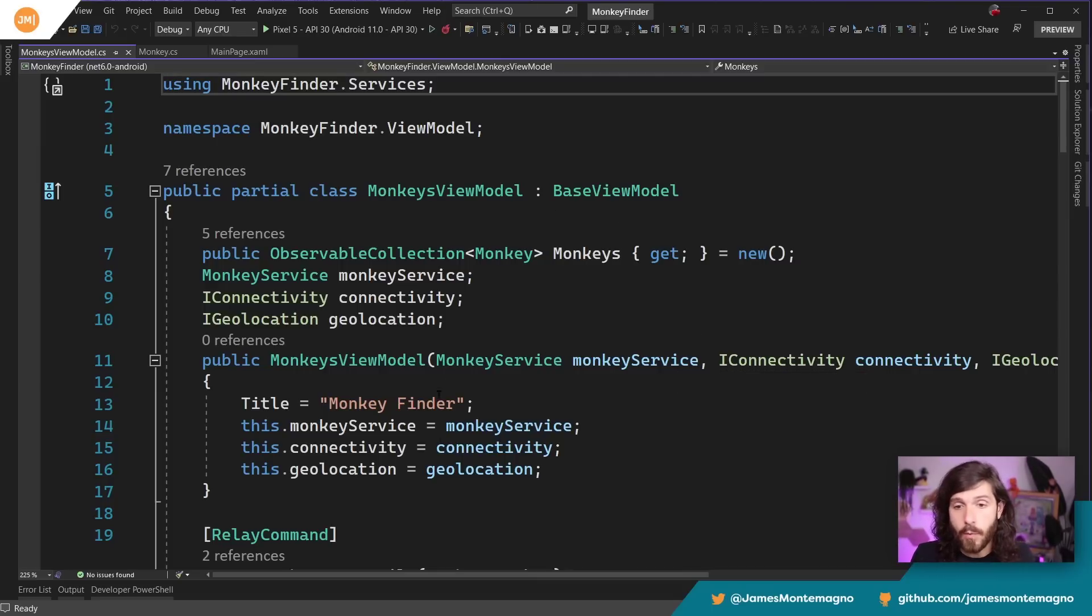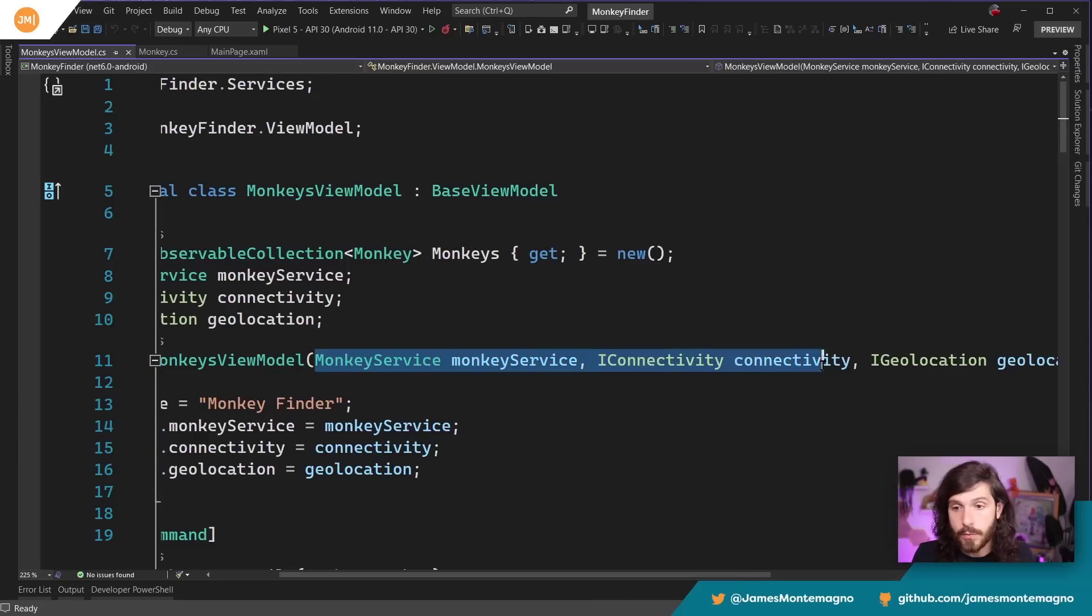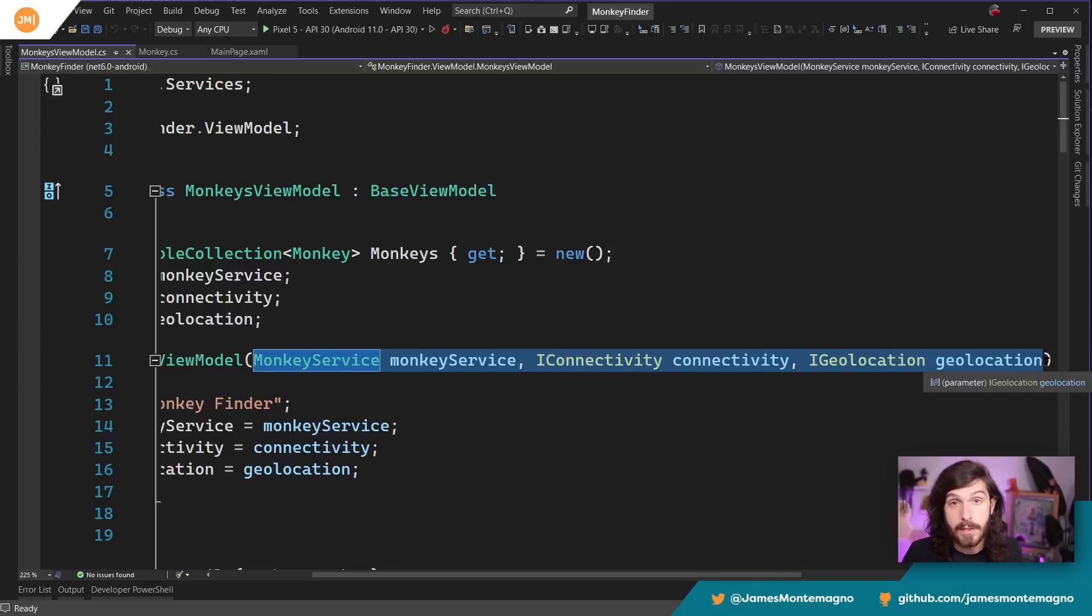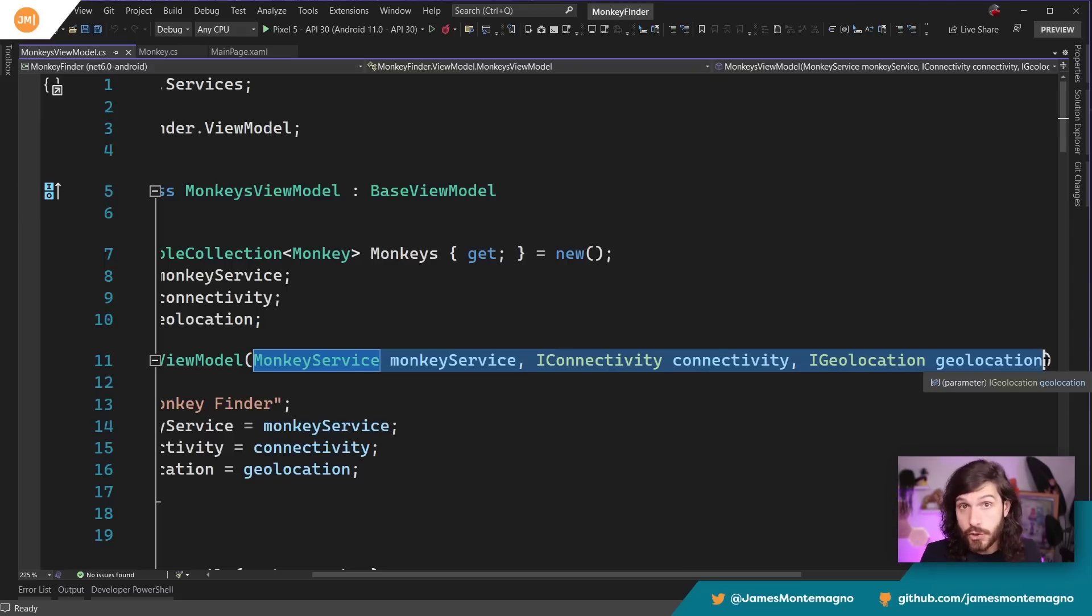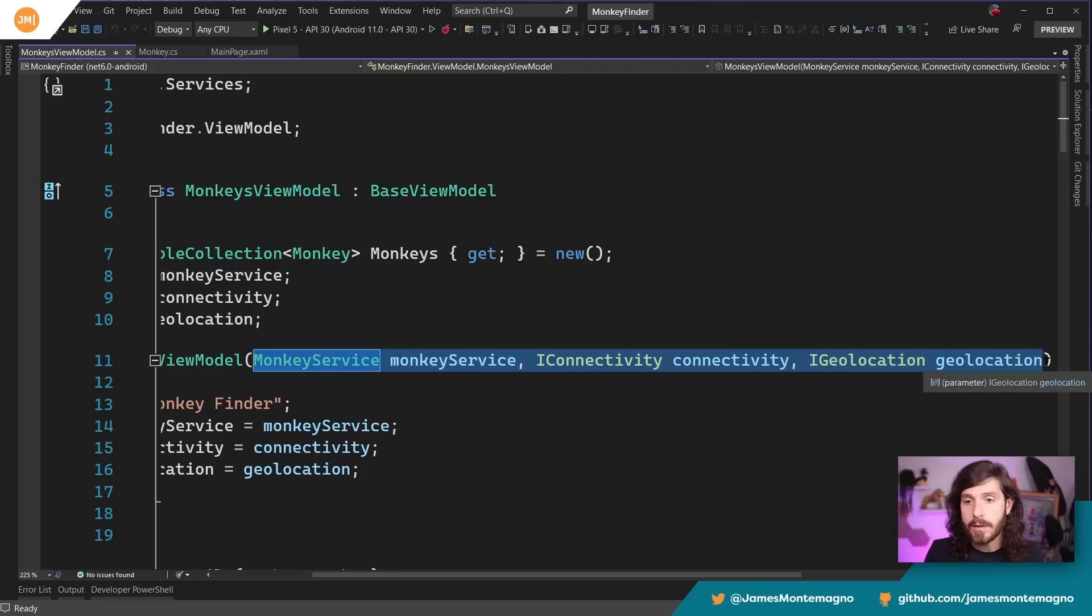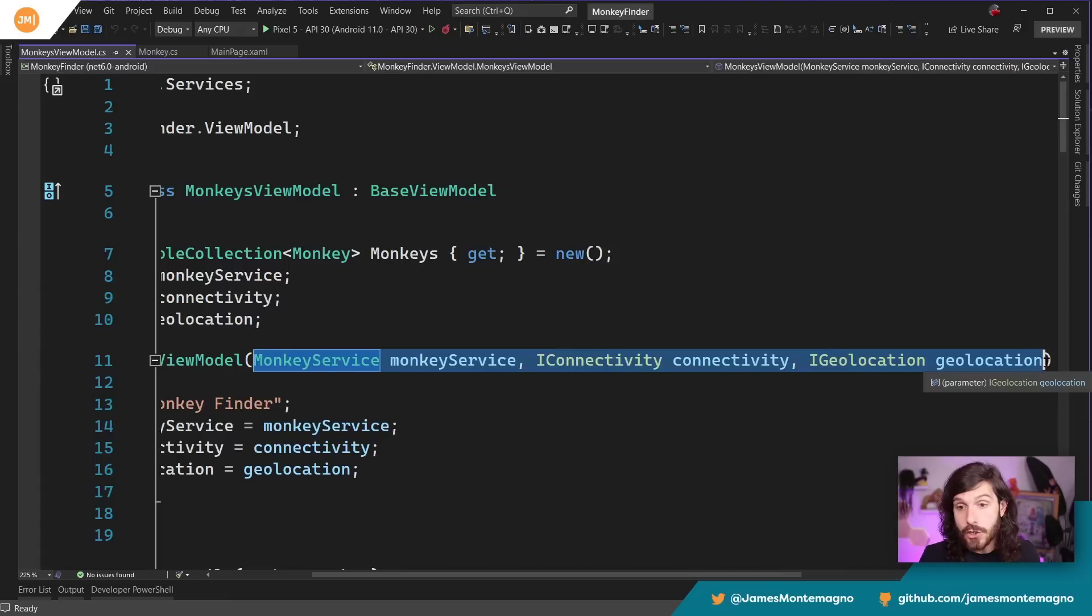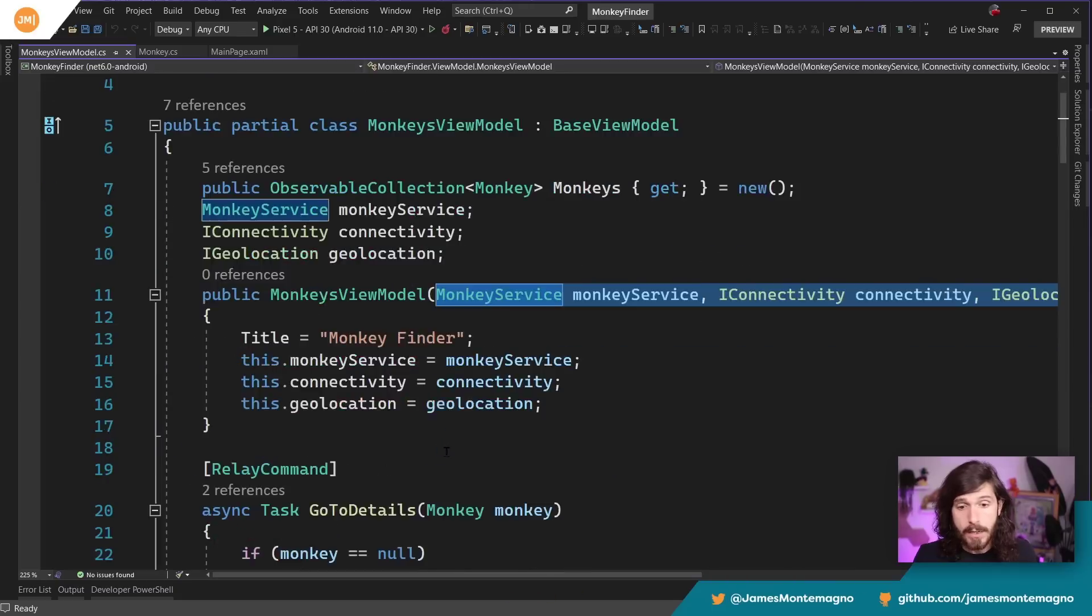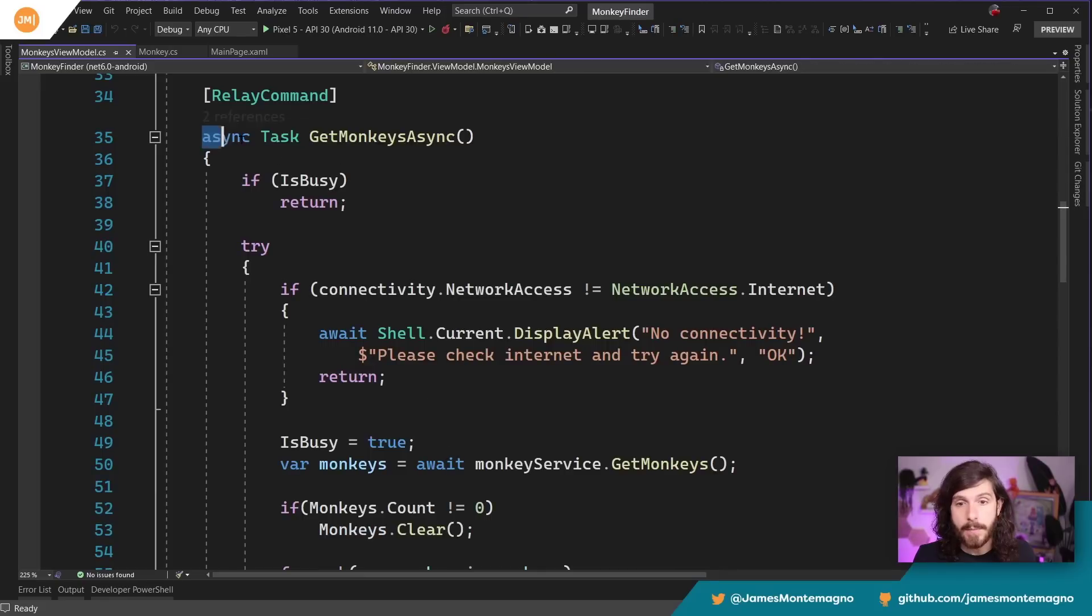So this is my basic example here inside of my view model, and what we can see in the constructor is it takes in three different pieces of information: a monkey service, IConnectivity, and IGeoLocation. Now, some may argue here that I might have my own connectivity service and my own geolocation service that take in these interfaces. But I do think that in general here, this is a pretty decent practice based on what those interfaces are giving you. If you do have and do need to do a lot of computation around connectivity or geolocation, you might put those in their own separate class in their own separate service.